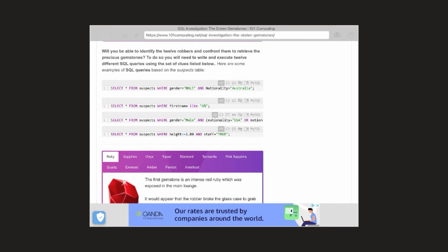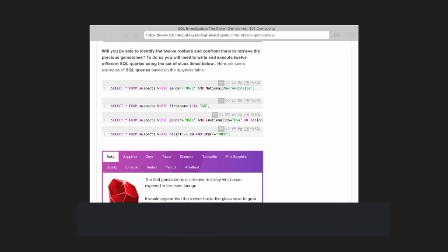We are going to practice using an online website, because during lockdown we can't do it with Access. Here you have got four examples of how to write your SQL query to search and solve a mystery.